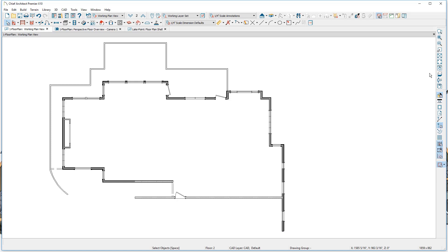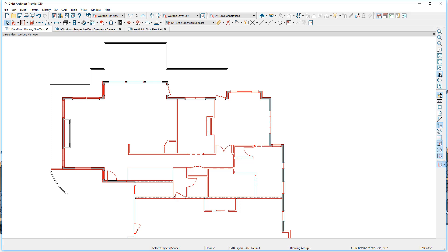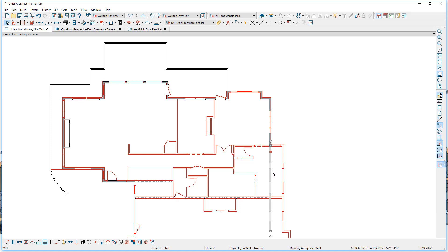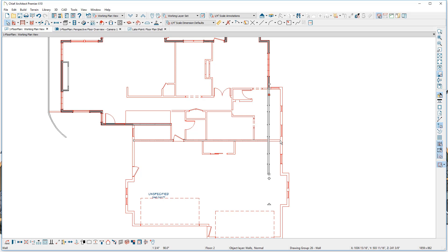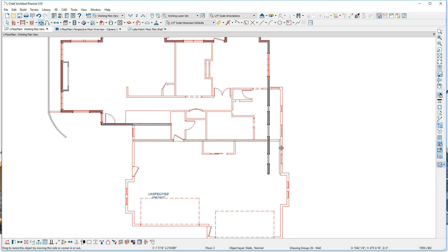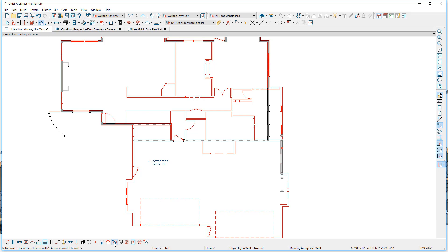The next step is a little bit of cleanup on the walls. Let's use the reference display tool — you'll find it in your menu, or use shortcut F9 on your keyboard. You can set this up to display certain things; in the default it's going to show the floor above with different walls. I'm going to select this wall and pull it back so it snaps into place — this area above will be cantilevered. I'll put a break right in here using the break tool found in the menu, then use the align with wall above tool to make sure it stacks exactly.